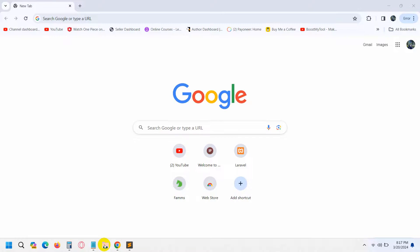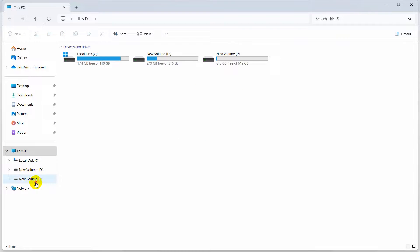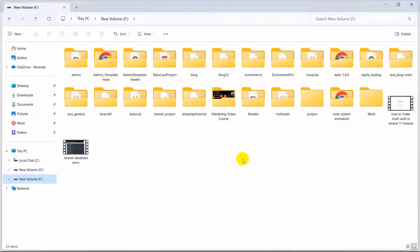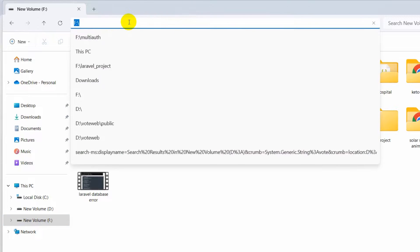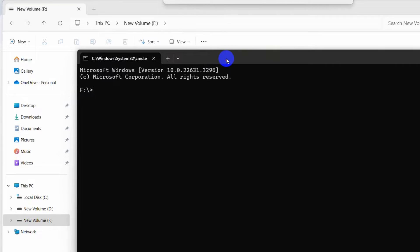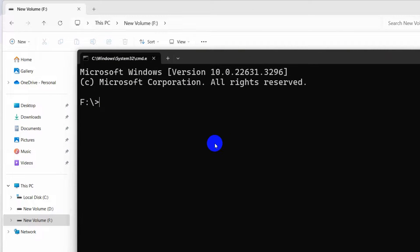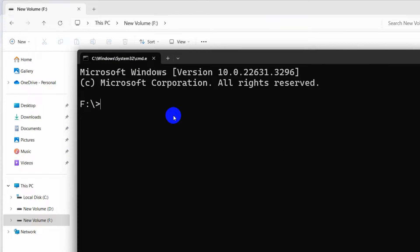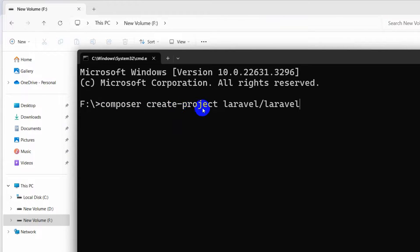First of all, we'll go to our folder and create our project here. We need to open a command prompt in the folder. If I click up here at the top and type CMD, then press Enter, it will open a command prompt. In order to create a Laravel project, we need to run the command: composer create-project laravel/laravel, and after it we need to give our project a name. Our project name will be auth_lara — you can name it anything.